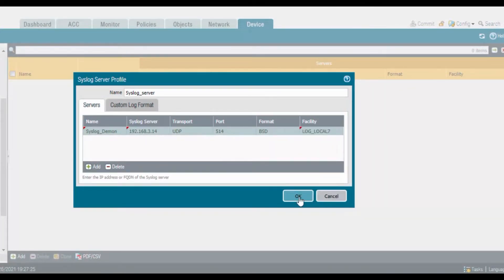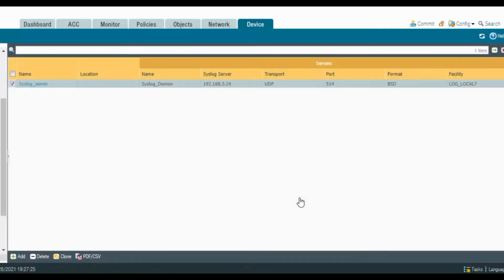Select the log facility — I'll go with log local7. The procedure to create a syslog server has five steps. Step one: create a syslog server profile. Step two: add it to log forwarding. Step three: assign the log forwarding profile to each zone and security rule. Step four: create configuration logs. Step five: save the changes. I'm doing step one now — I've already created the profile, so click OK.